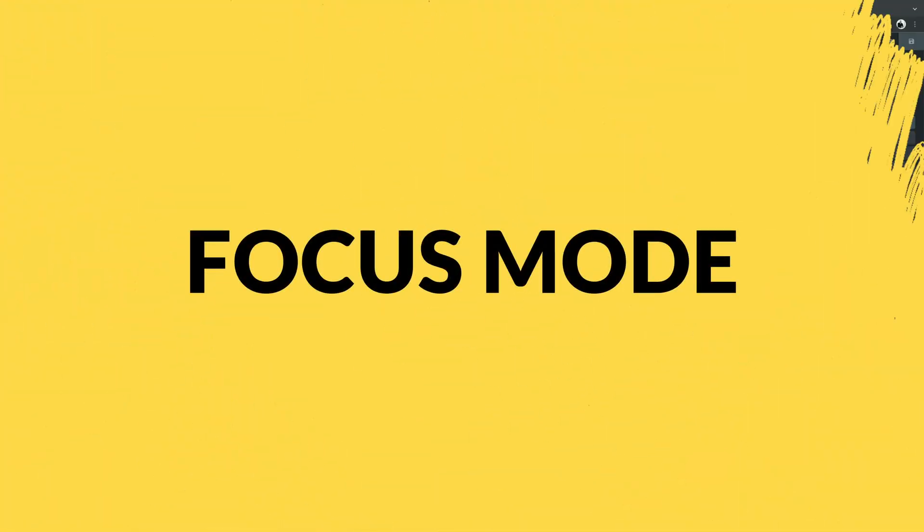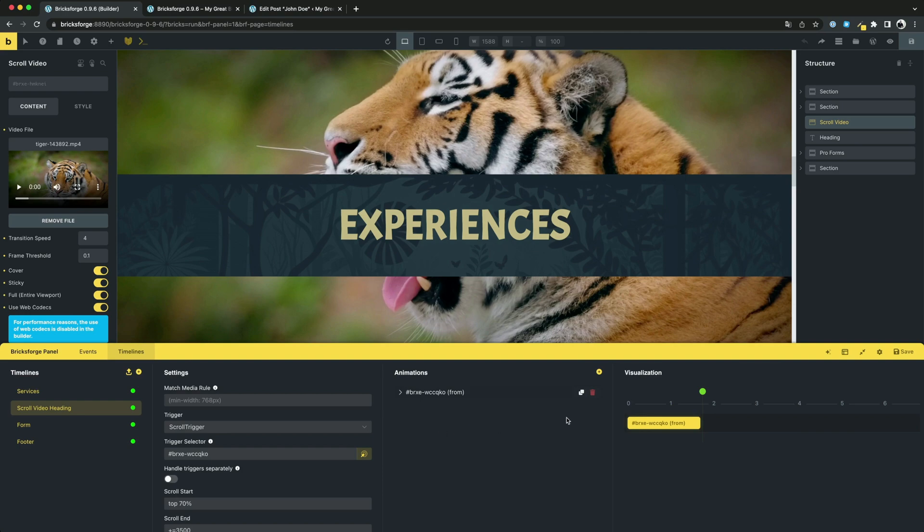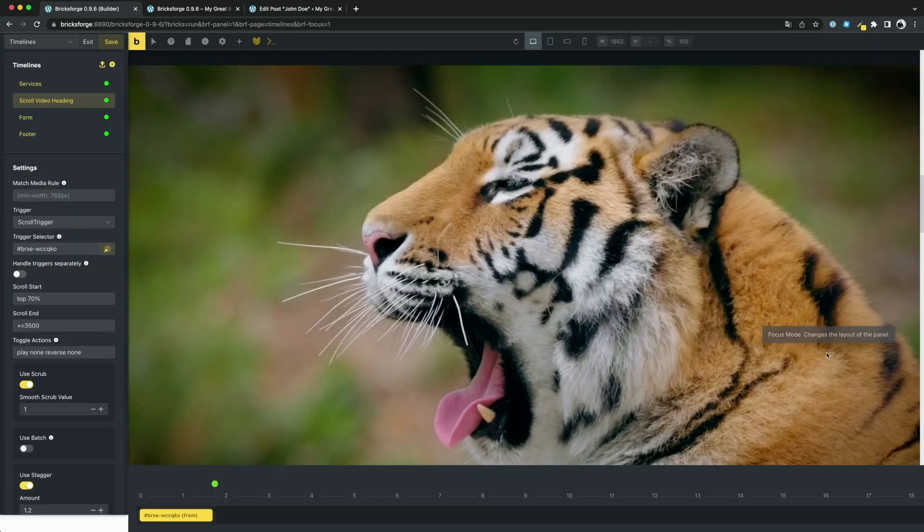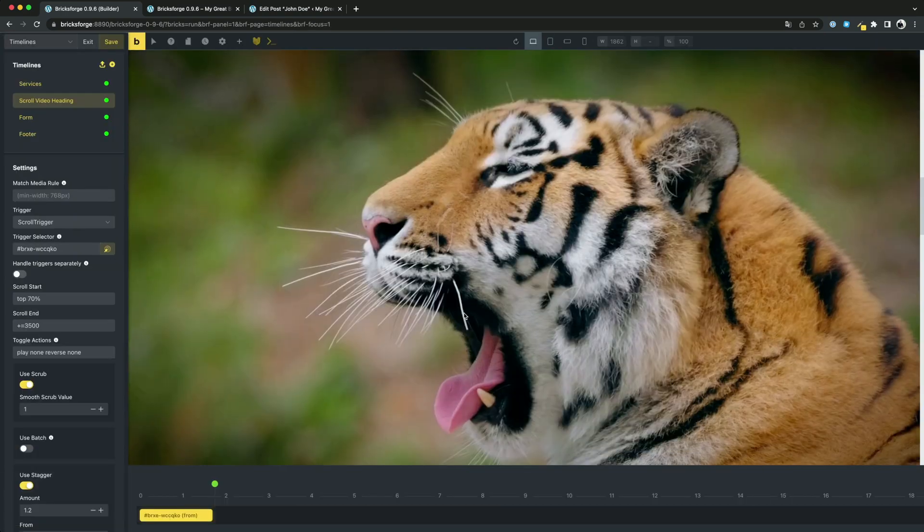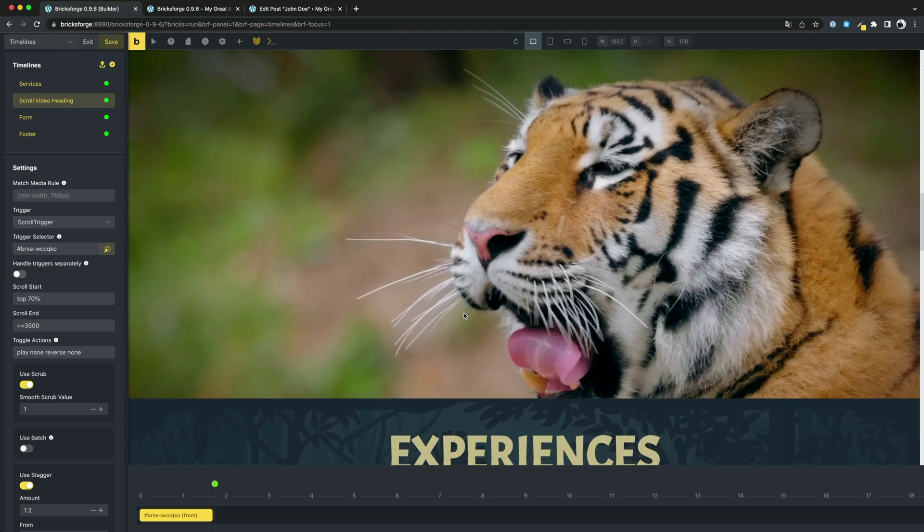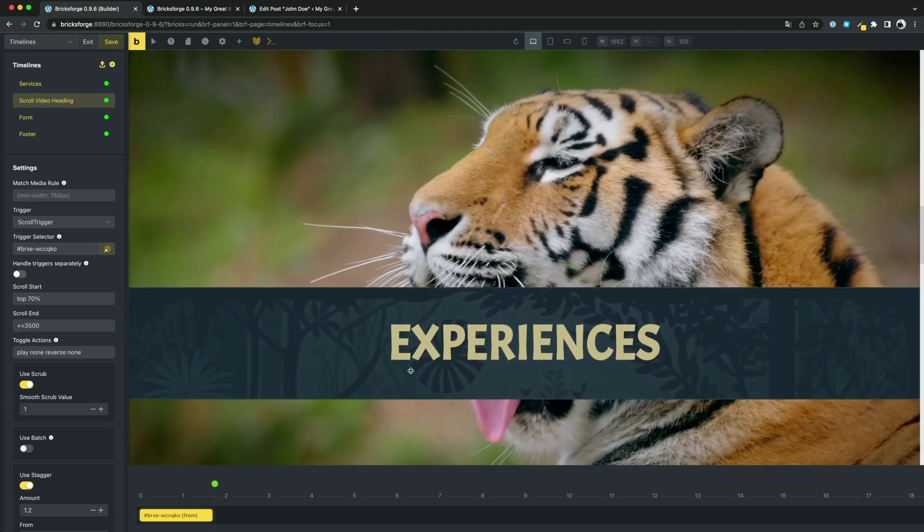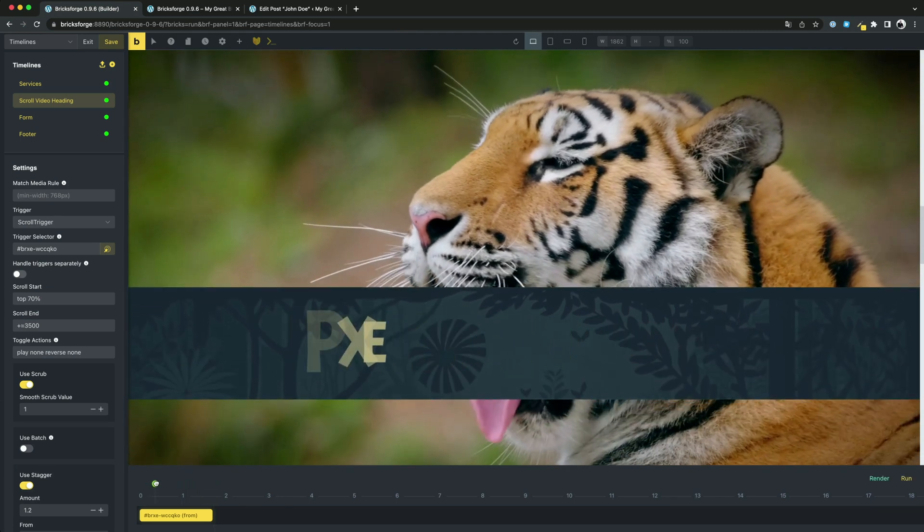For the panel, the focus mode can be activated now. This changes the entire layout of the panel and allows you to work in a more focused way, especially when it comes to animations.